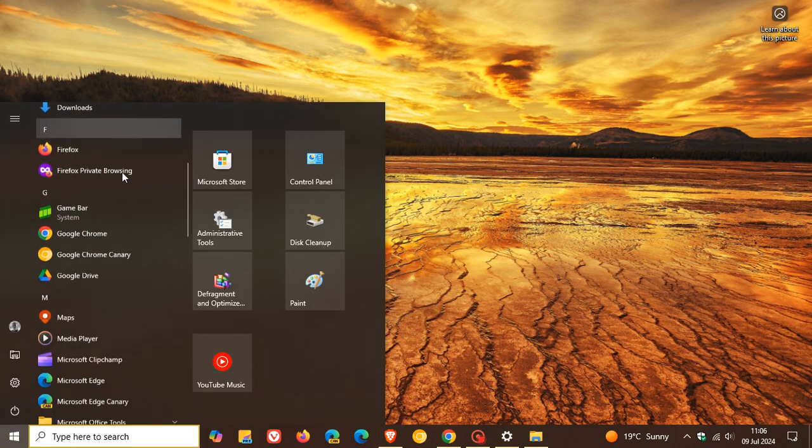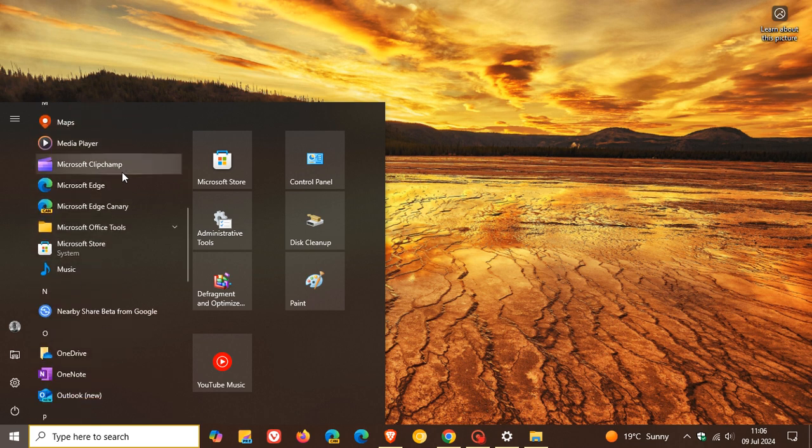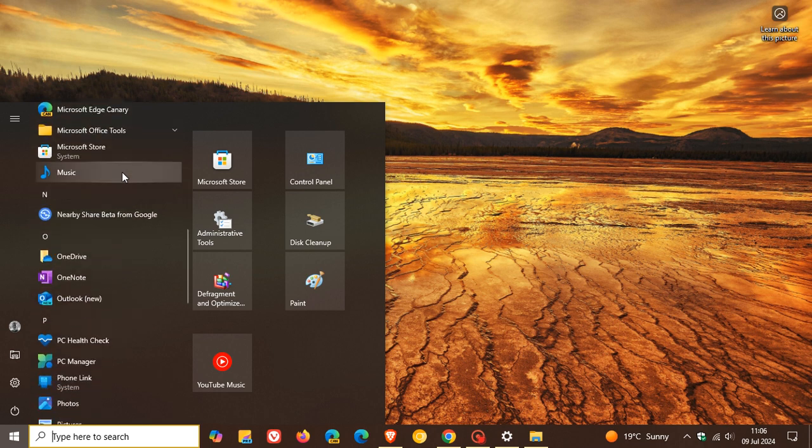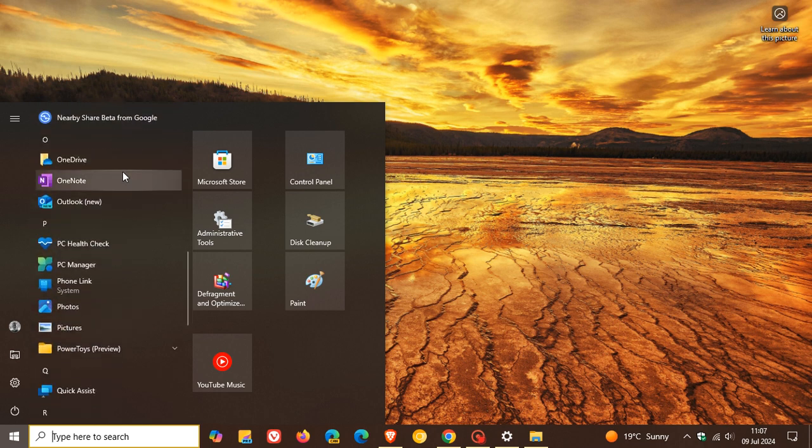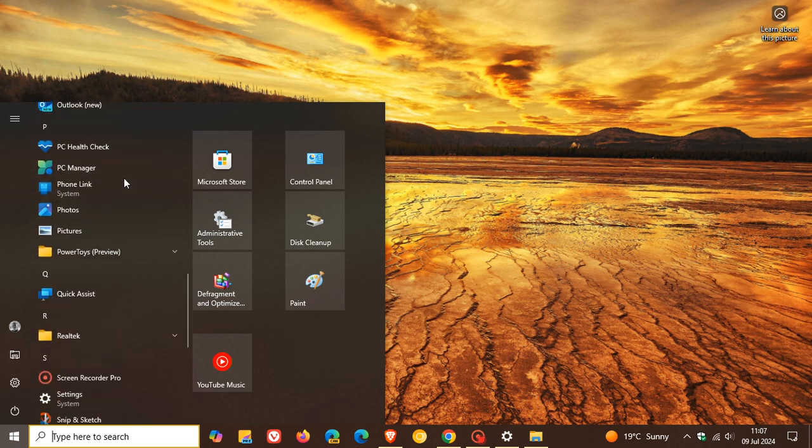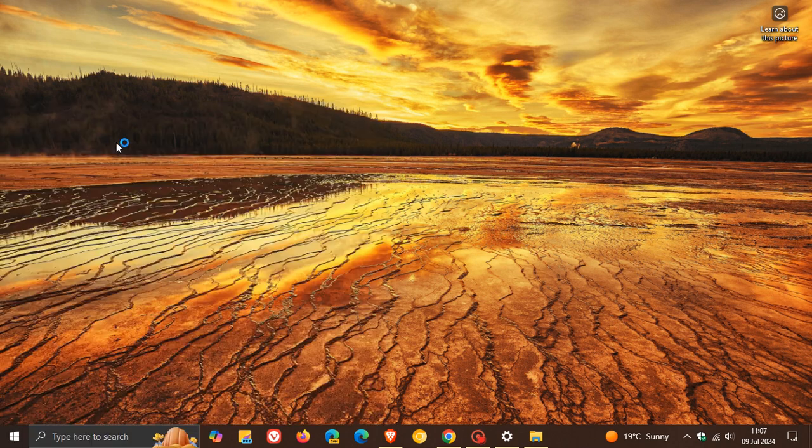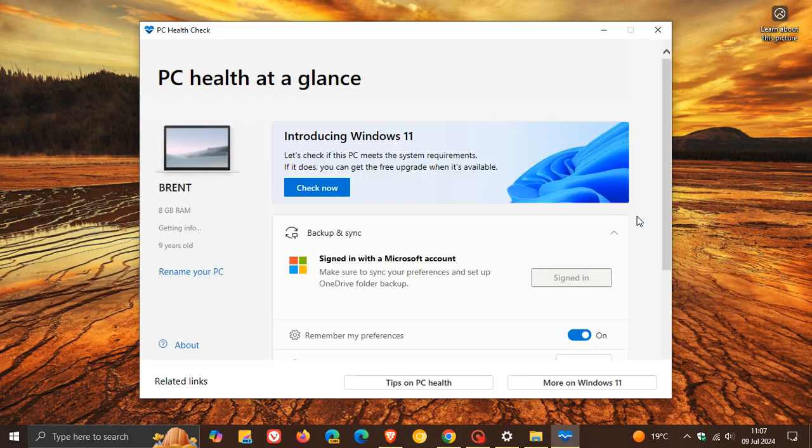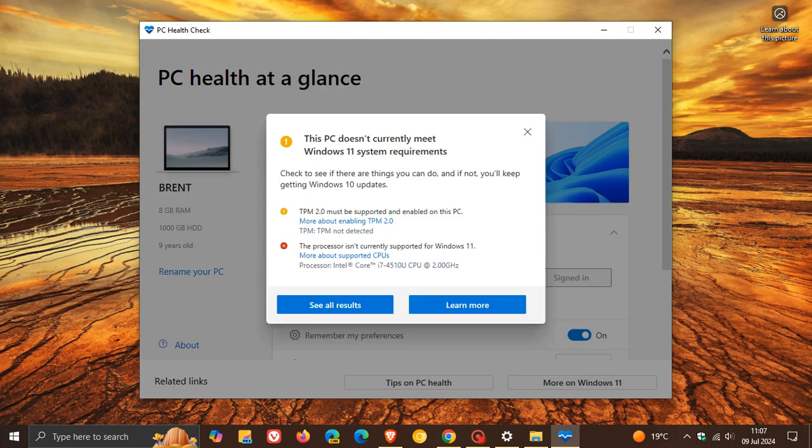So back in 2021, with the upcoming release of the original version of Windows 11, version 21H2, Microsoft released the PC Health Check app so you could check to see if your device met the system requirements to be upgraded to Windows 11.